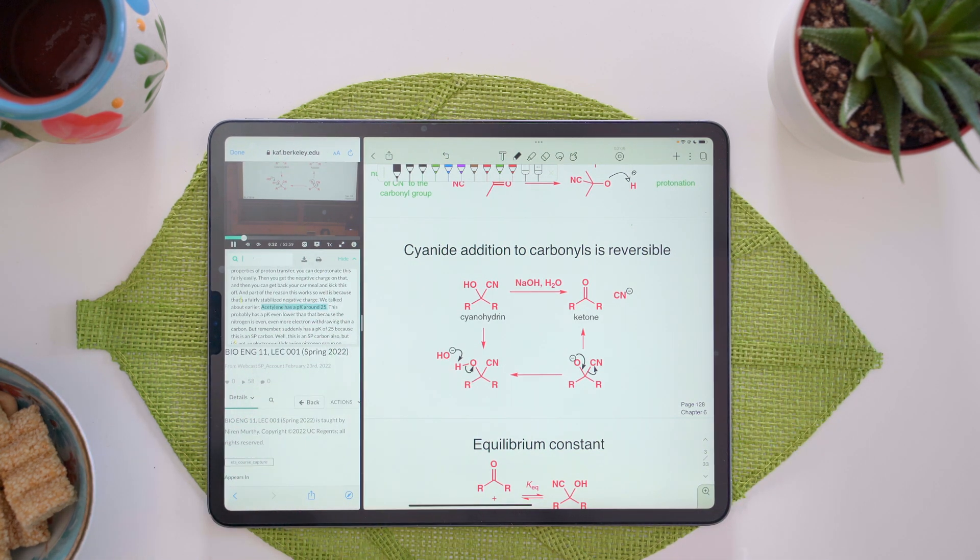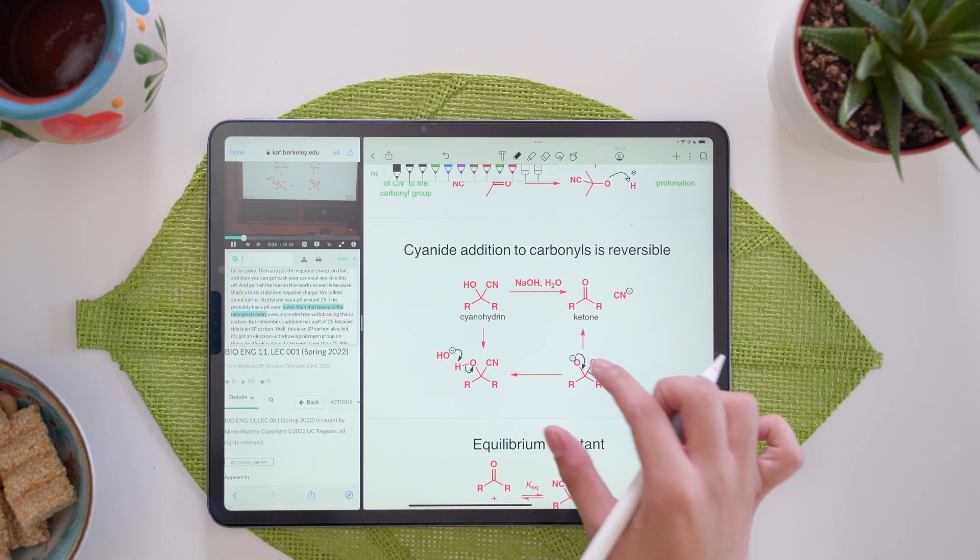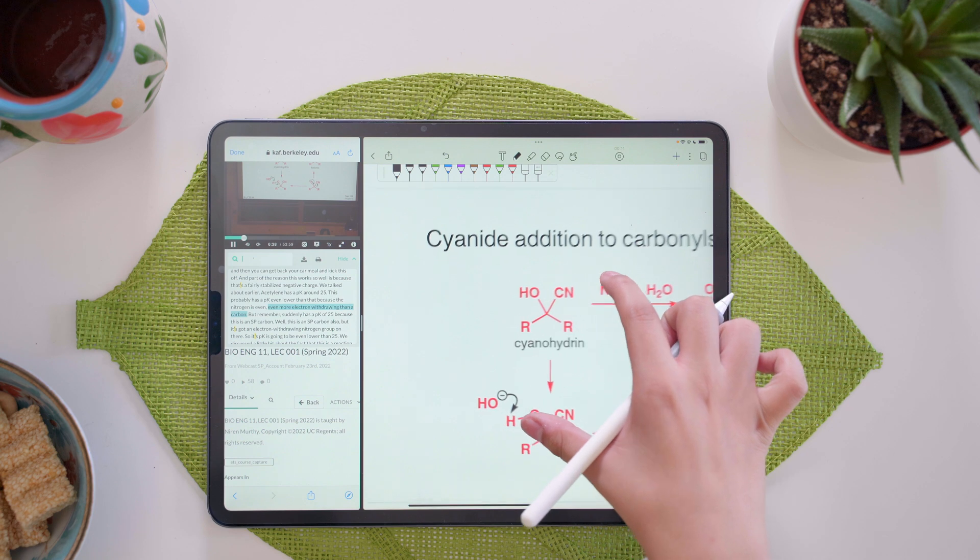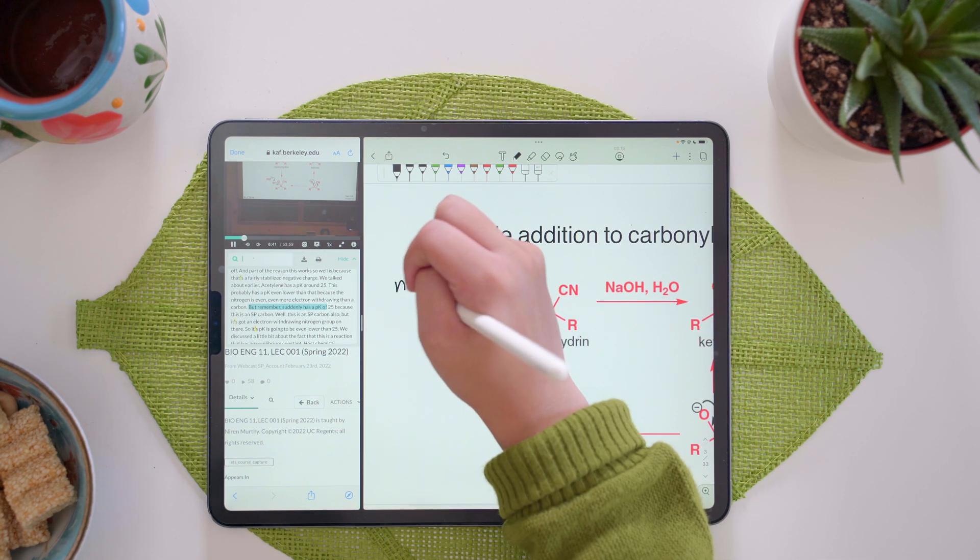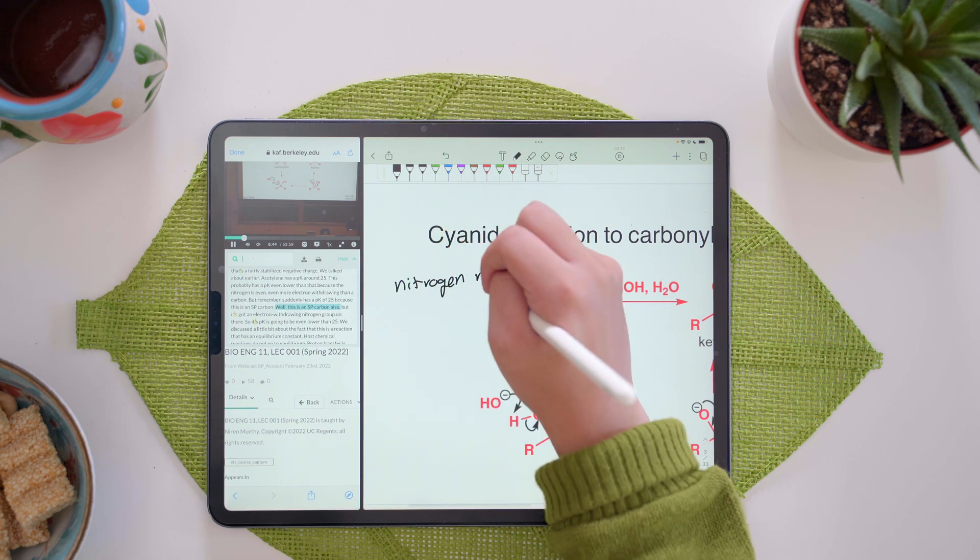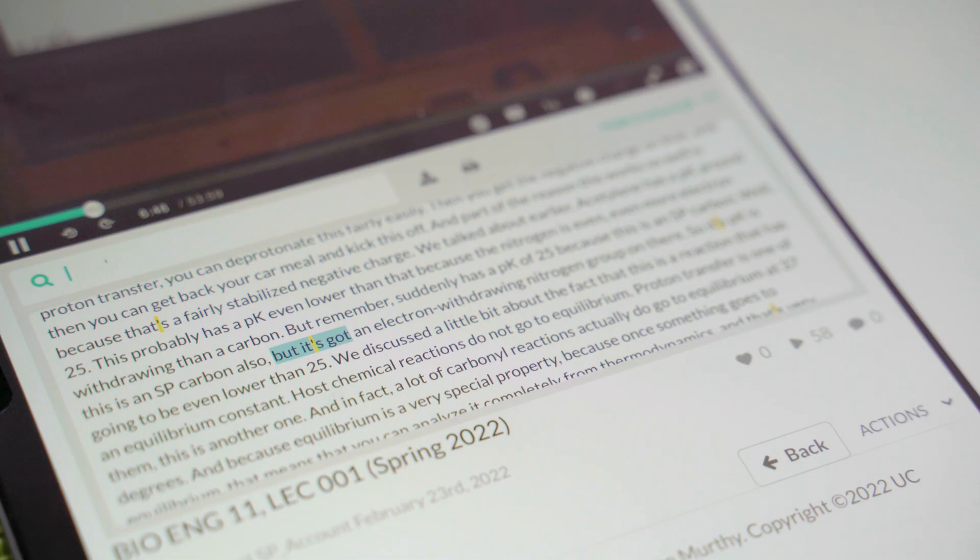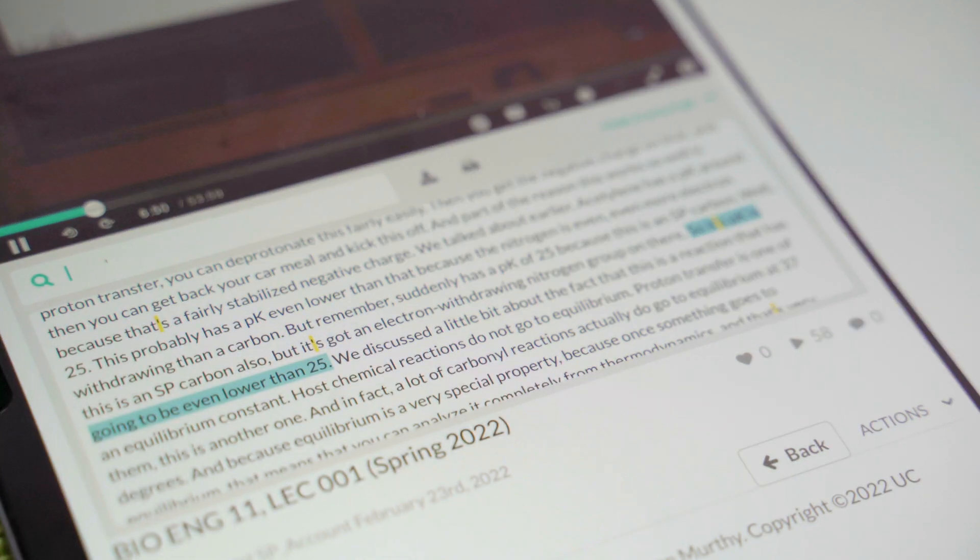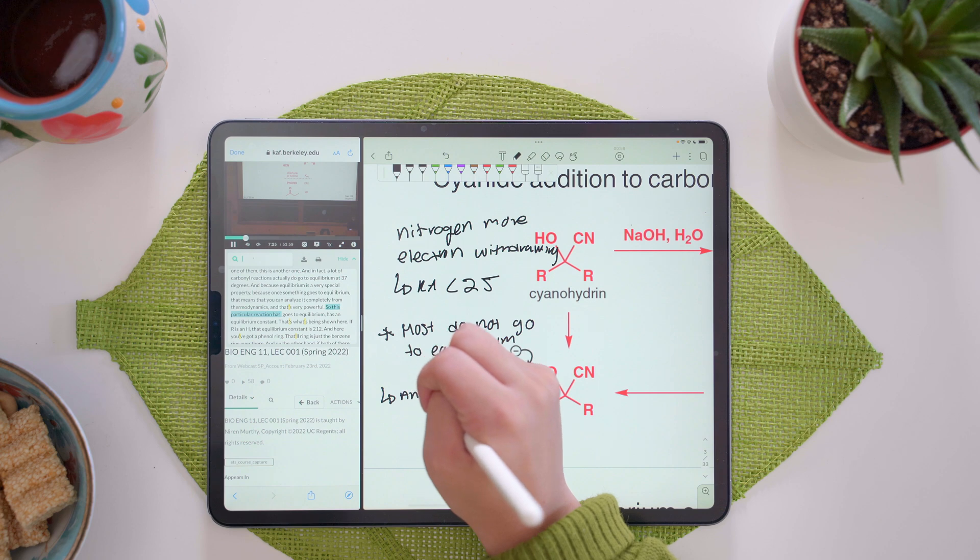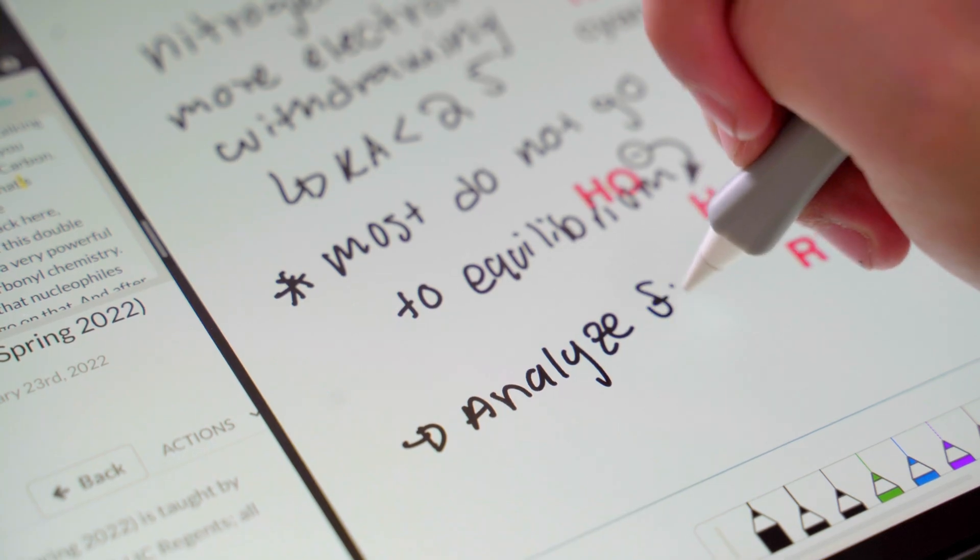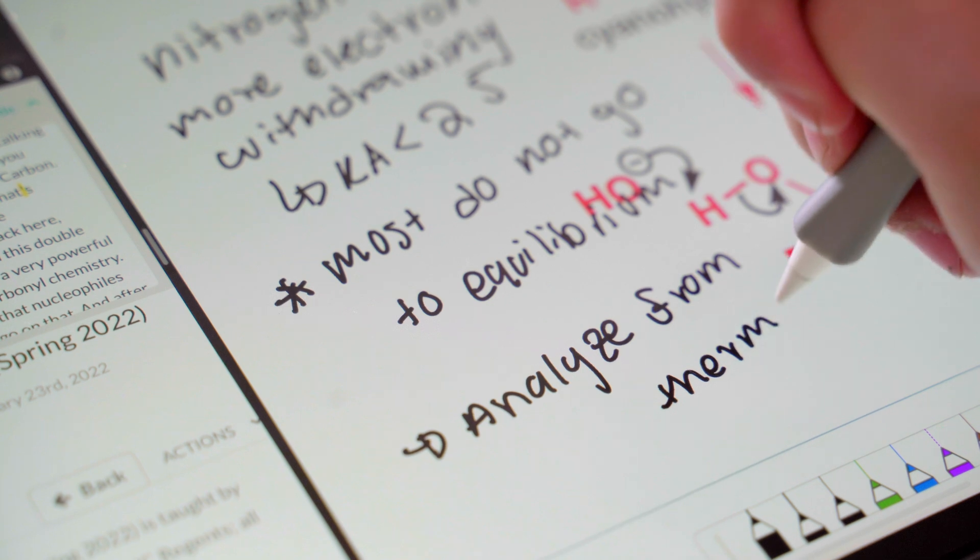Once I start playing, I can start listening to what the professor is saying. Acetylene has a pKa of 25 because this is an sp carbon. Well, this is an sp carbon also, but it's got an electron withdrawing nitrogen group on there, so its pKa is going to be even lower than 25. That's very powerful. So this particular reaction goes to equilibrium, has equilibrium constant. That's what's being shown here.